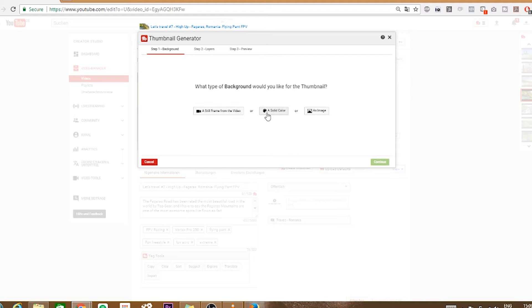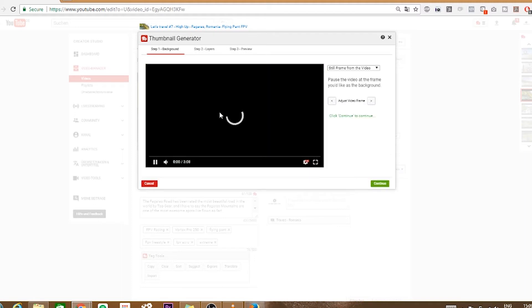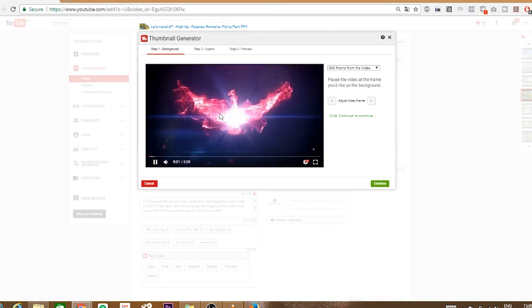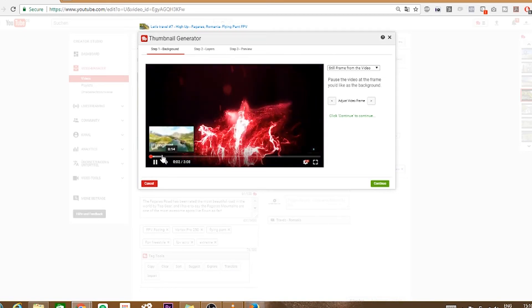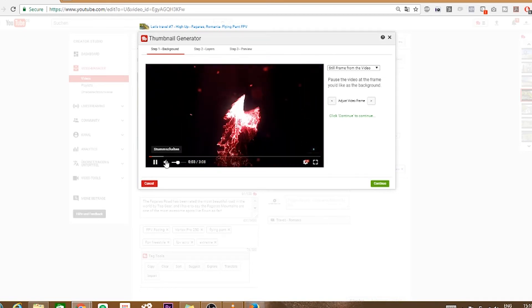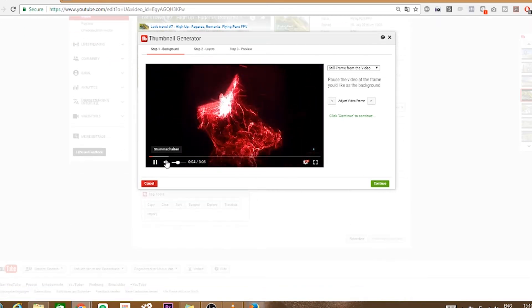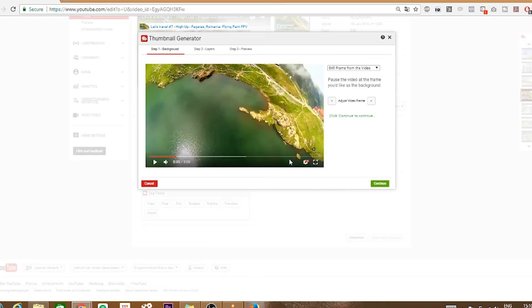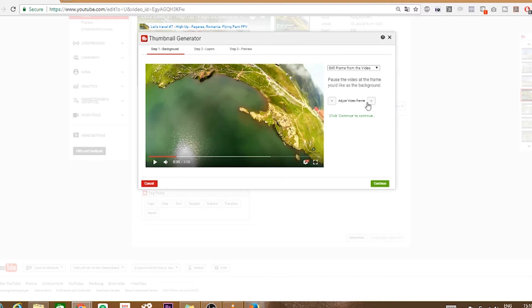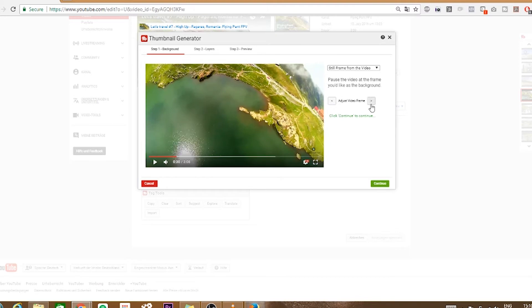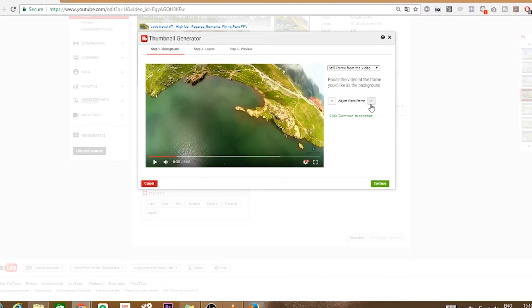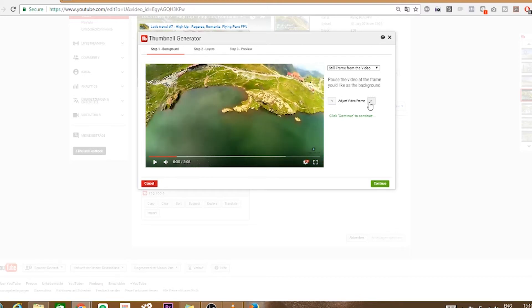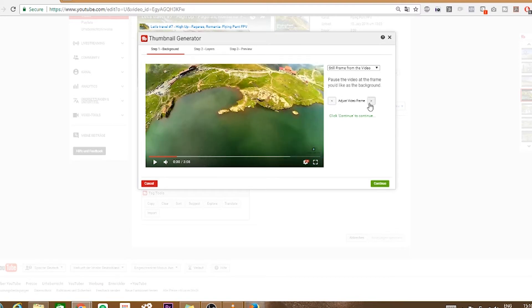Now get the option to use a still image from video, a solid background or to upload an image. Let's select still image from video. The generator will now let us watch our video and we can pause it wherever we want and even go one frame forward or back. Make sure you pick a moment in the video that looks cool and maybe shows where you are flying. If you're satisfied with a still image click on continue.